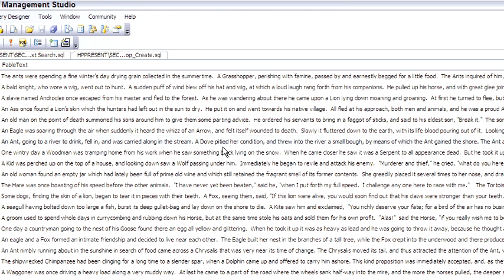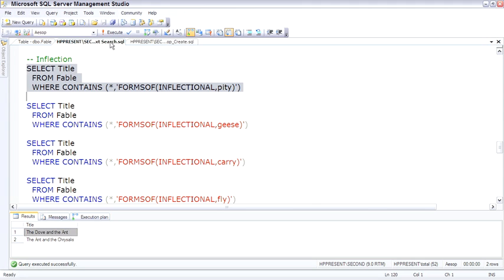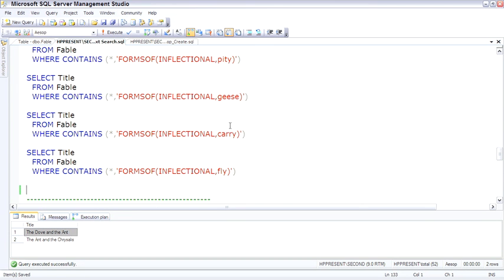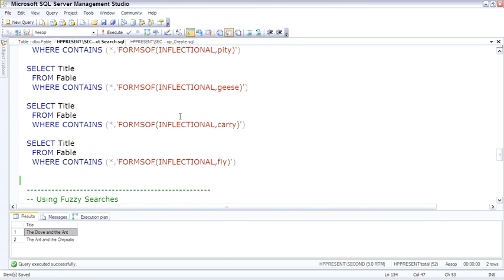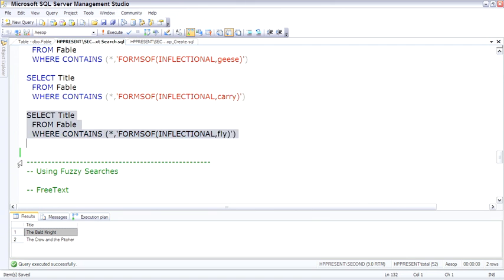This is cool because you can search for run and find the word ran or running. Geese finds the golden goose. Just jumping down here to fly, and it finds the crow in the picture, which talks about the crow flying and it flew. So inflectional is very cool.